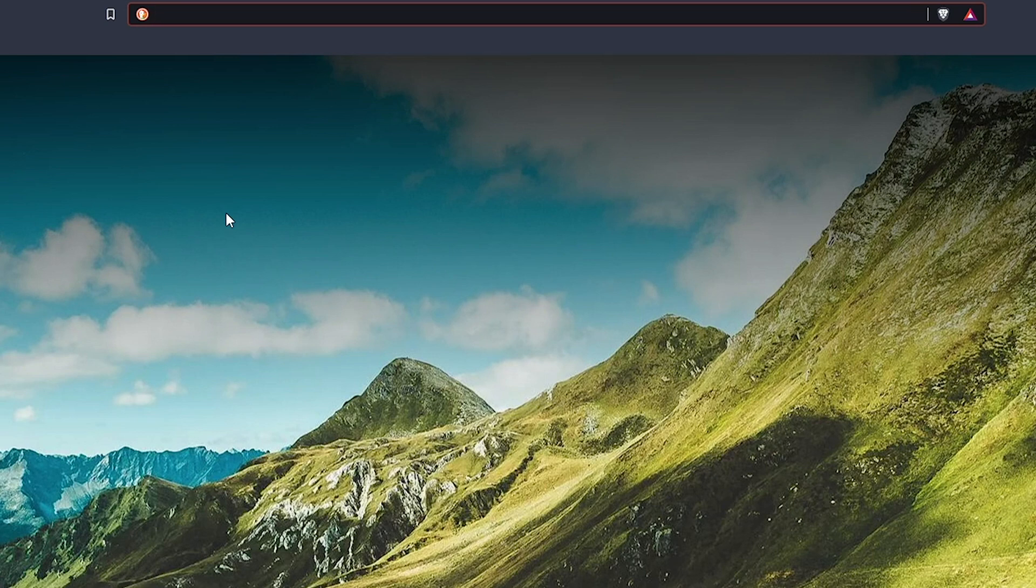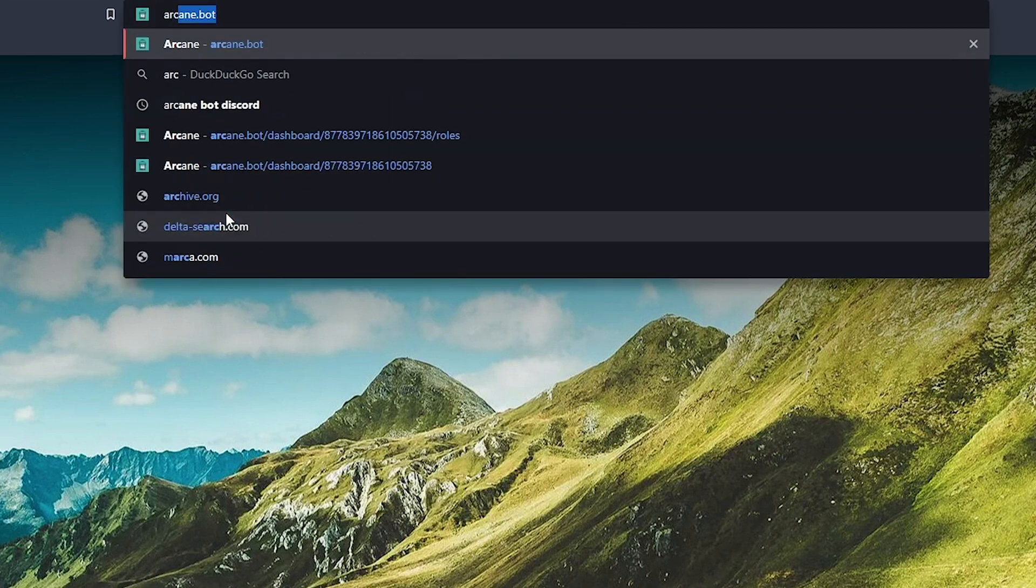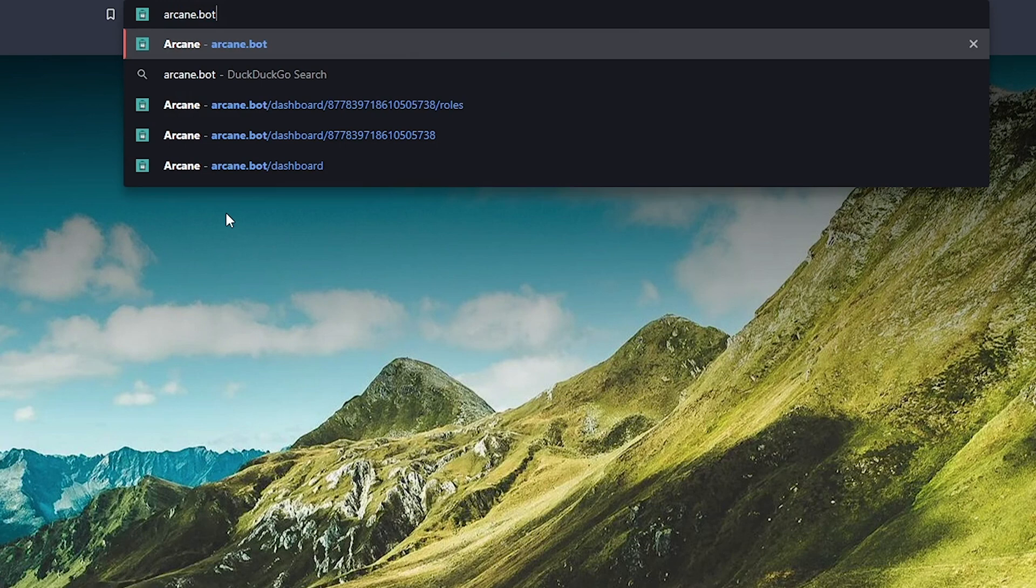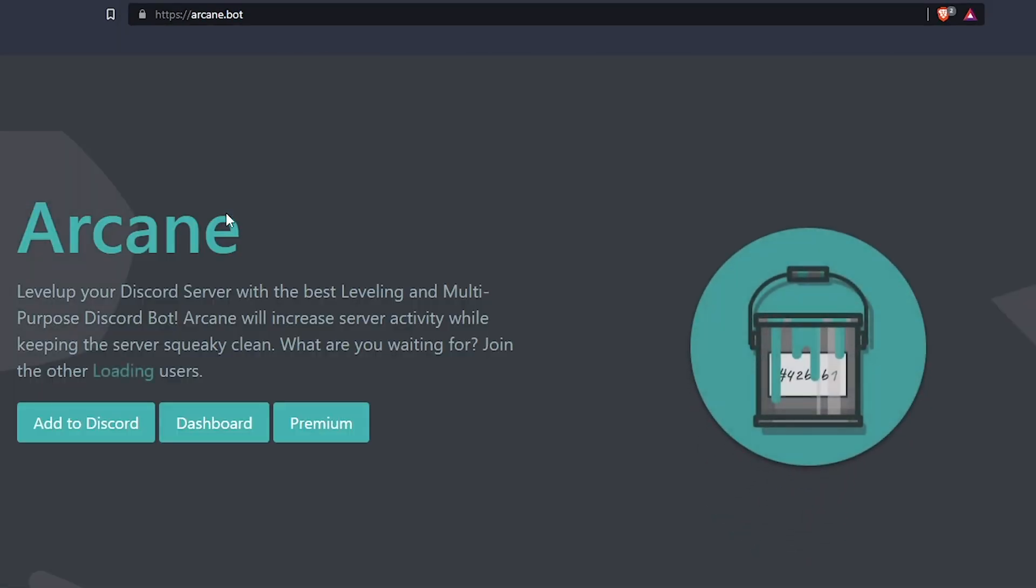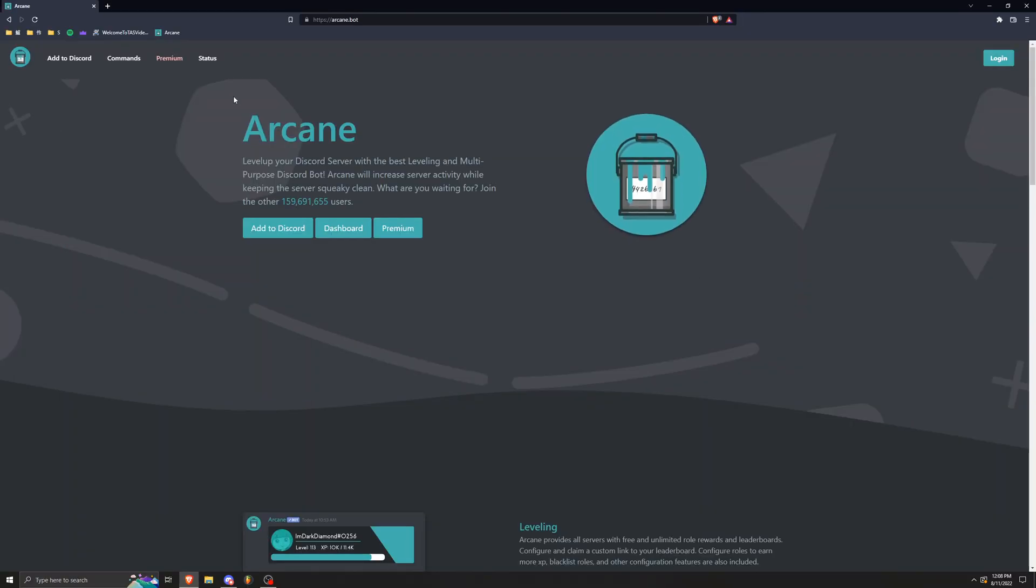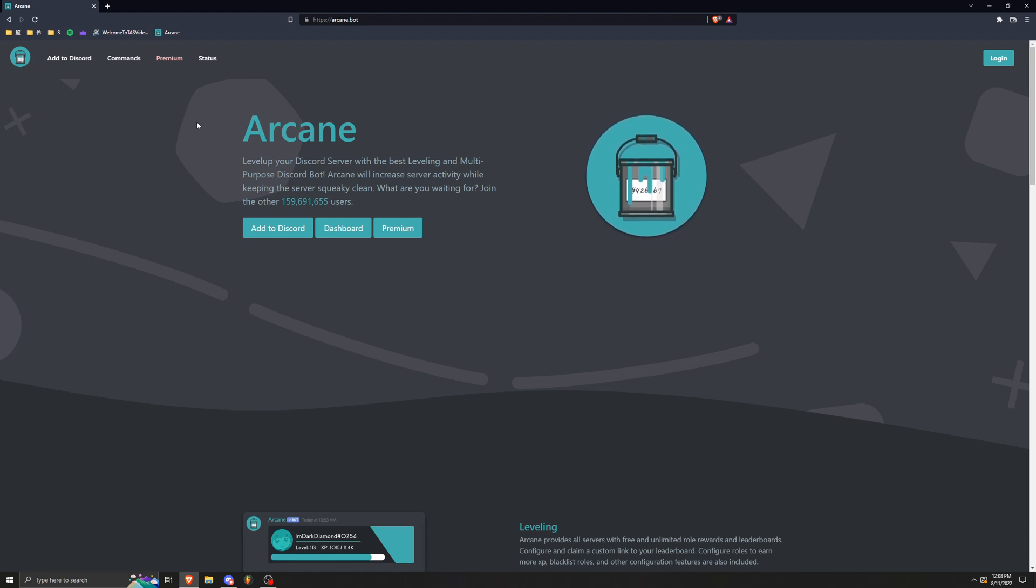All right, once we got that set up we can go to our browser and we're going to type in arcane.bot. It's going to bring us to a Discord bot and I think this is the best Discord bot for reaction roles. Actually, it's the only one that I've seen where you can use custom emoji, so that's why I use it.